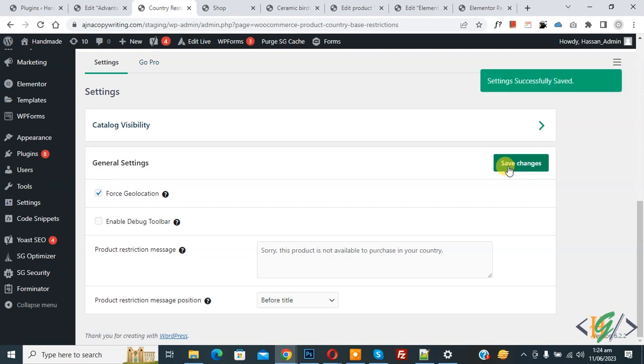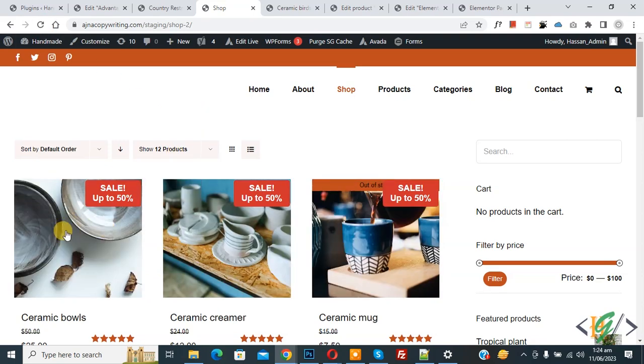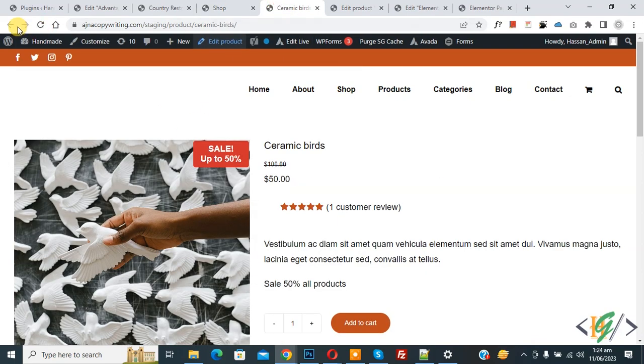Now settings are saved. Go to the shop page and refresh the page. Now you see the product is hidden. Now go to the product link and refresh the page.